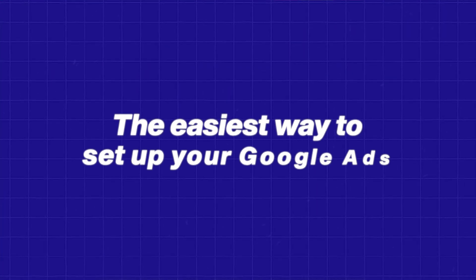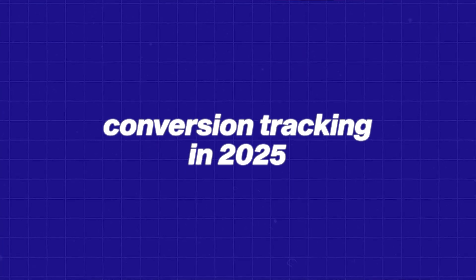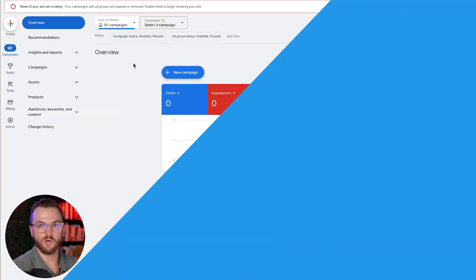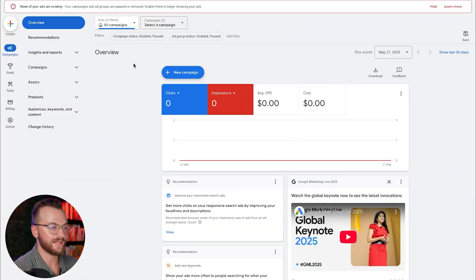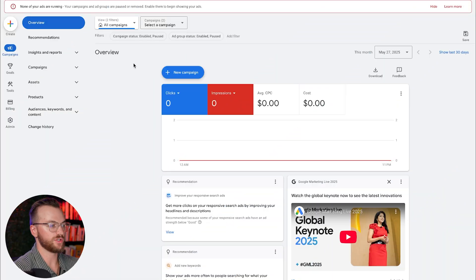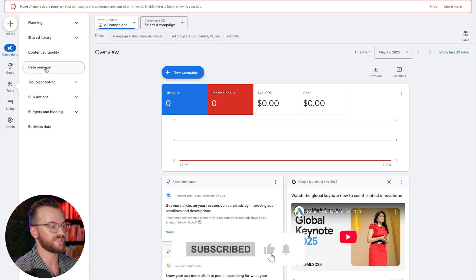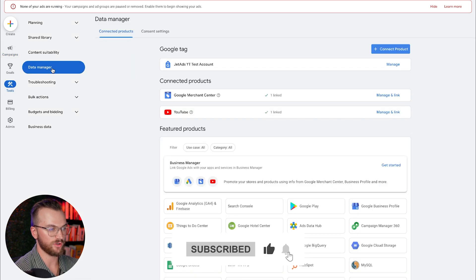I'm going to show you the easiest way to set up your Google Ads conversion tracking in 2025. Let's jump in. So in our Google Ads account, what you're going to want to do first of all is go over to Tools and then go to your Data Manager.